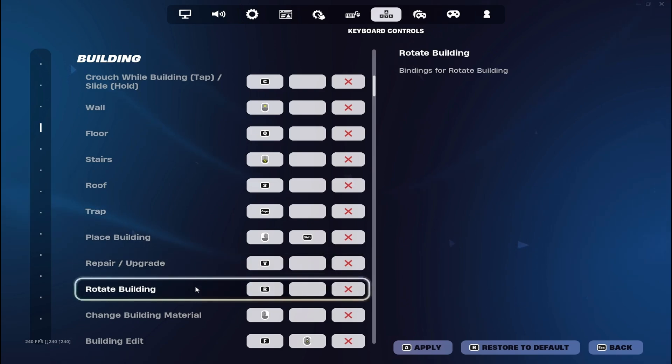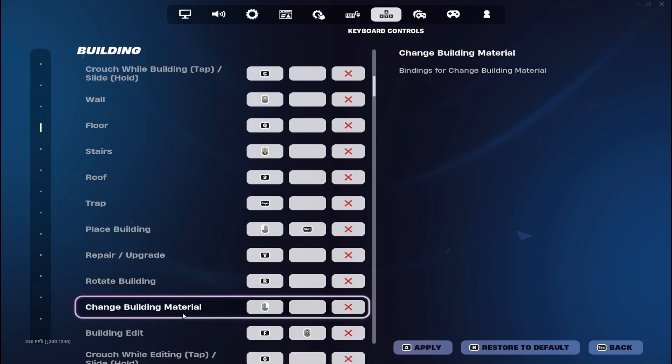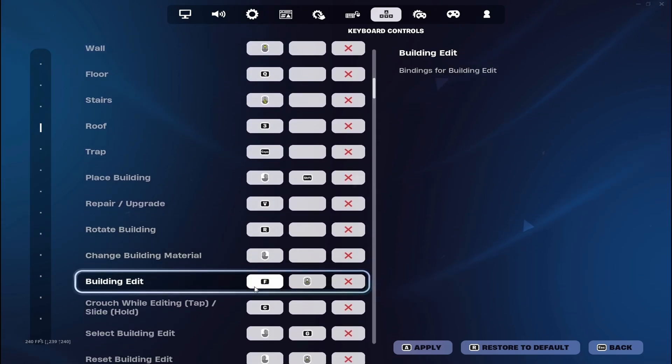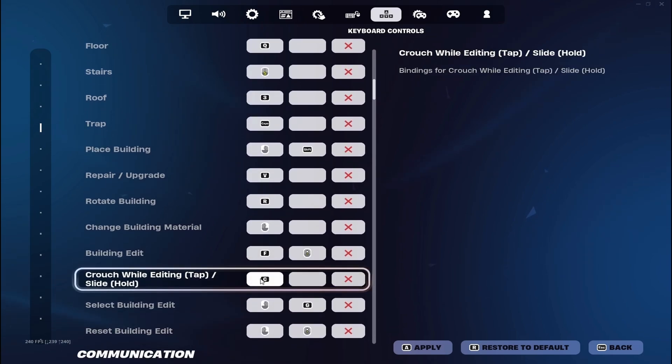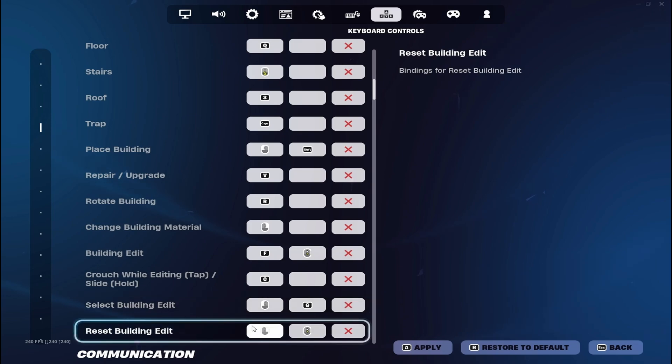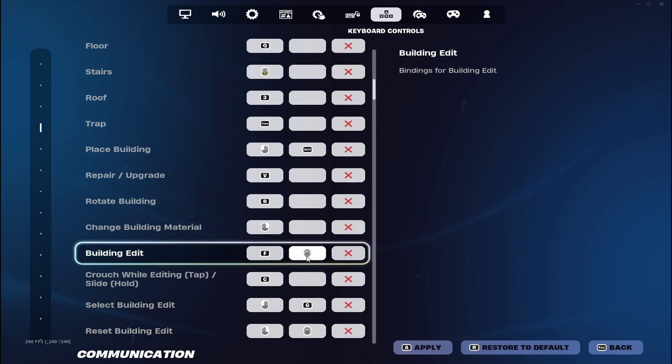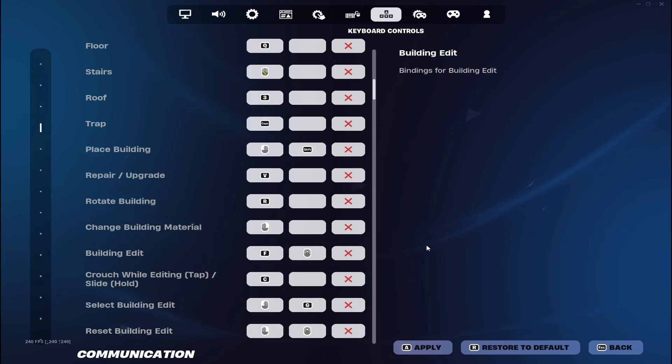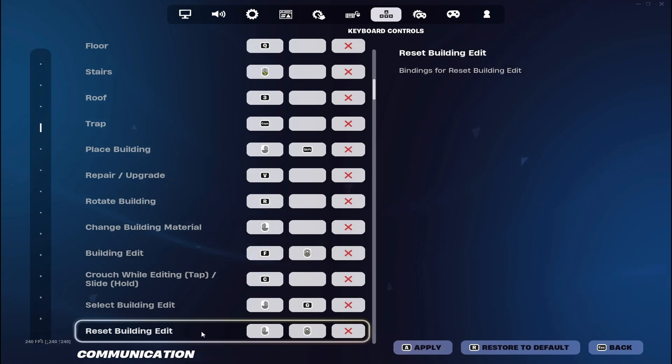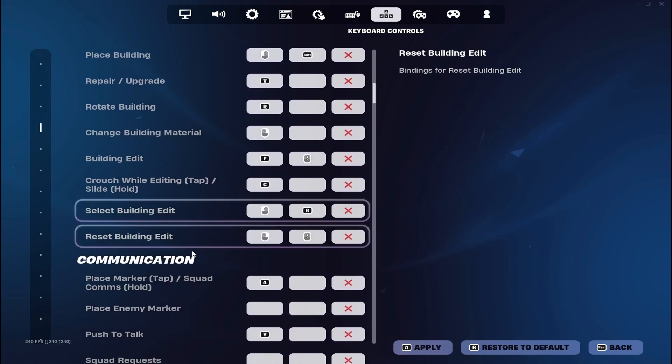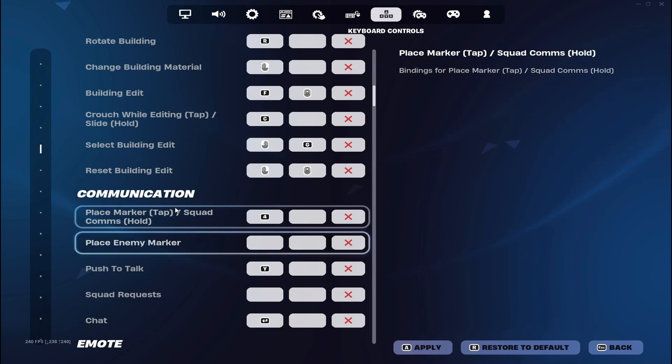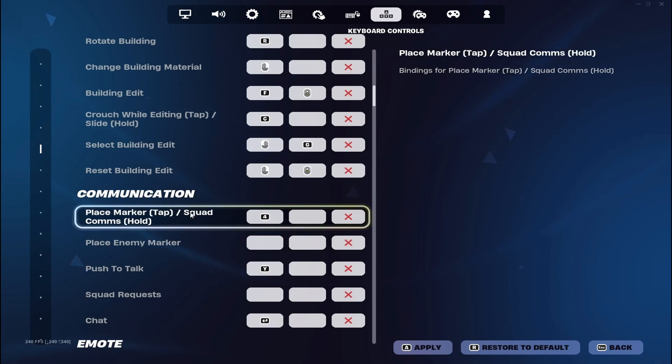Repair is V, rotate is R. Building edit: F and C is just gradual editing. I have just normal, but why this is down is because for scroll wheel you put it on building edit, you put scroll down, and on reset building you put scroll down. That's how you get scroll wheel reset.